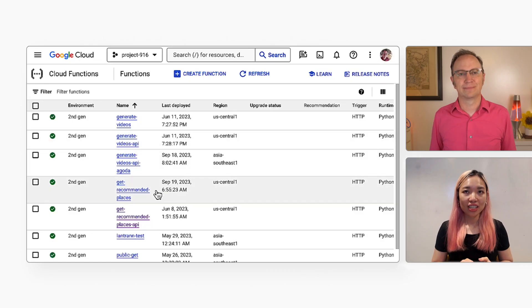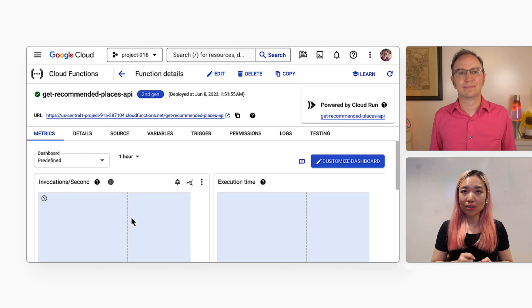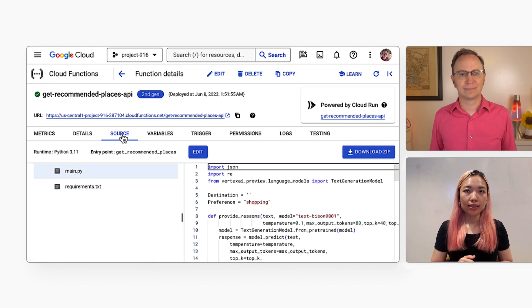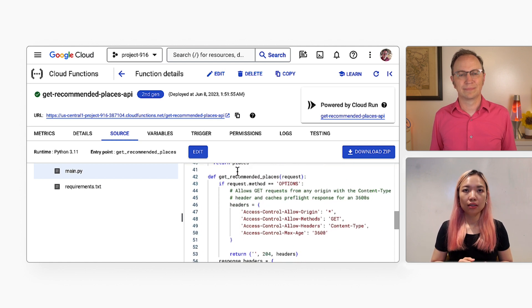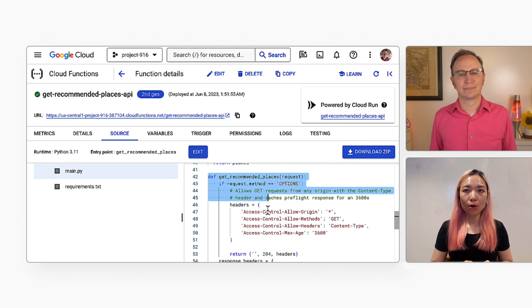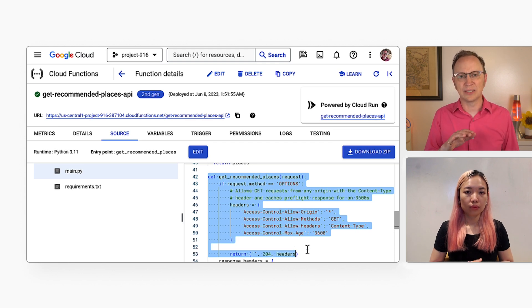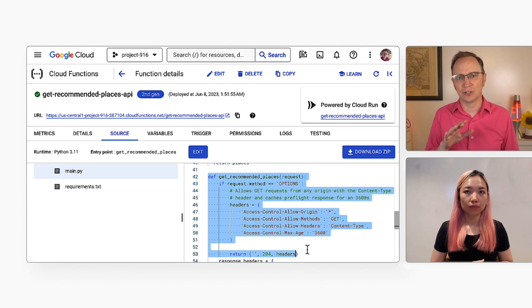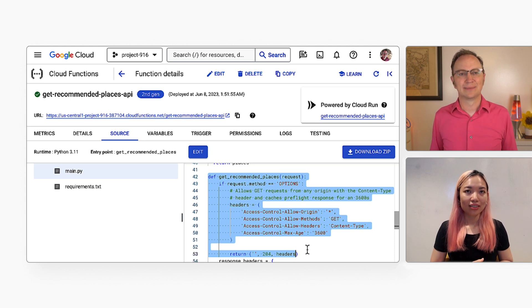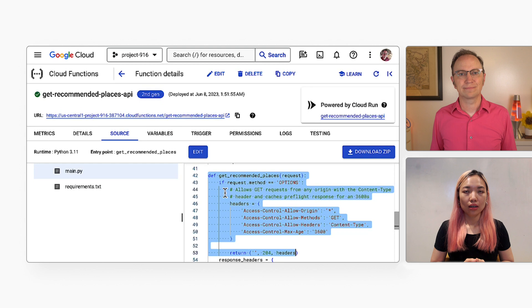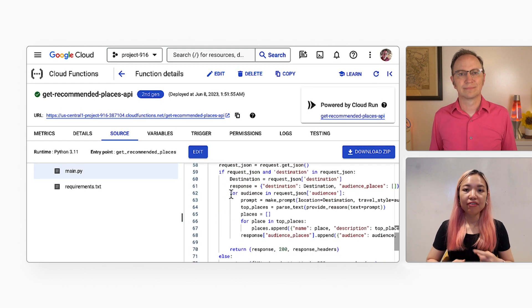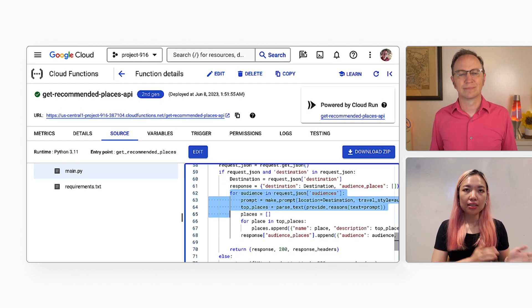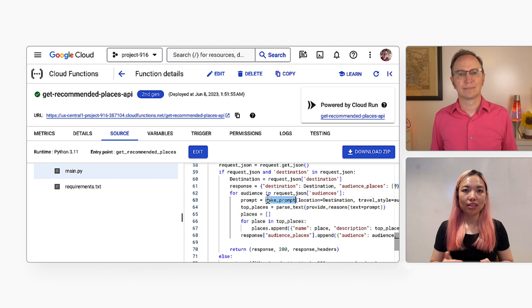Here's the Cloud Function that generates the places. I will click the source tab so we can see the code. The entry point is the Get Recommended Places Python function. The function starts with some CORS-related stuff. Ah, that code handles the case when the web page and the Cloud Function are served from different domain names, right? That's right. The interesting code starts here. So I loop over every audience and every place. For every audience and place combination, I call the Make Prompt function.